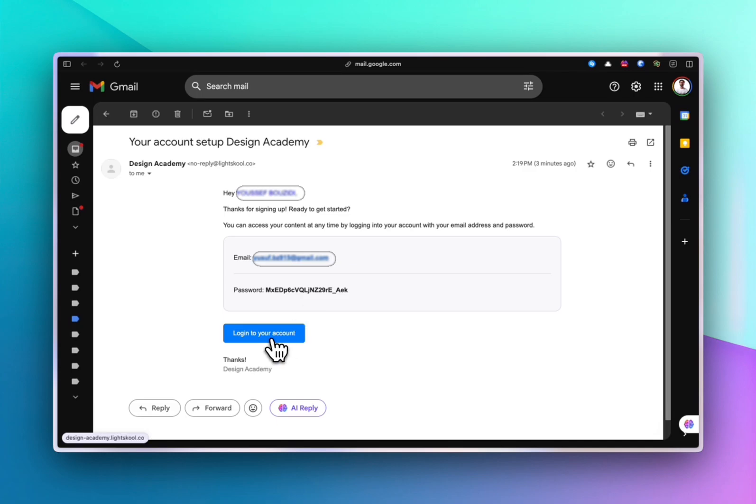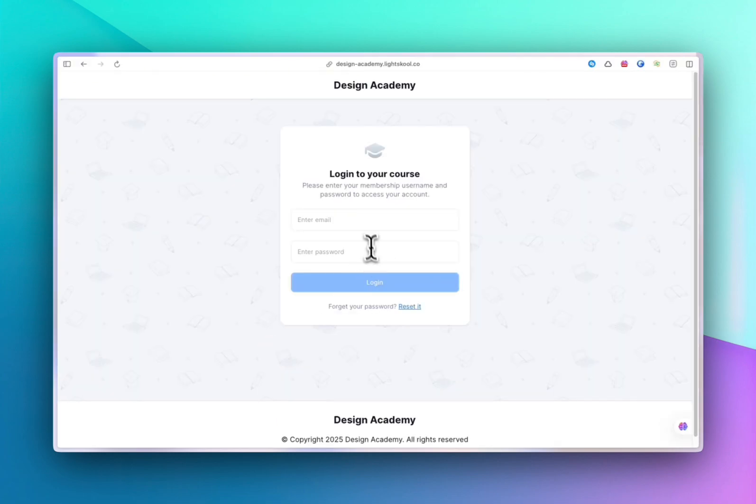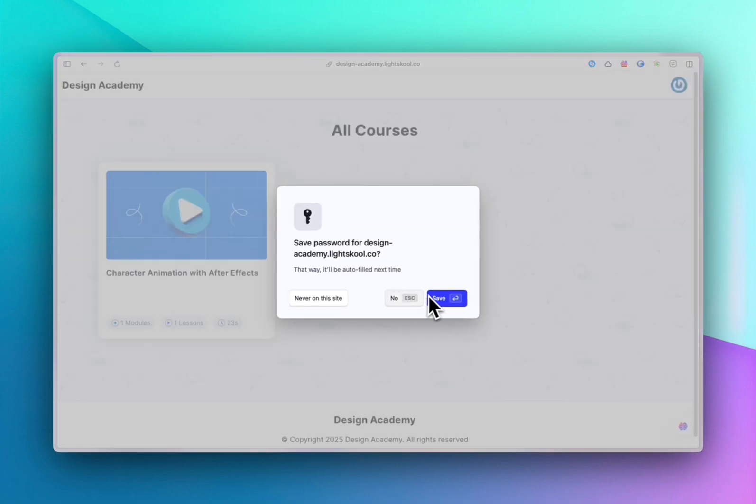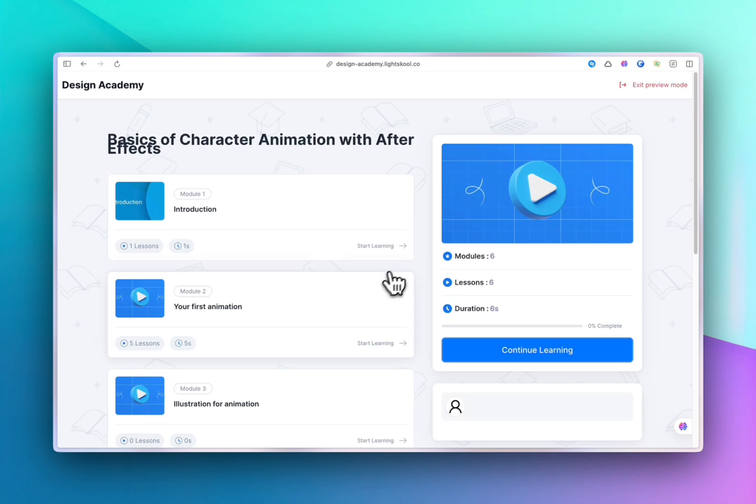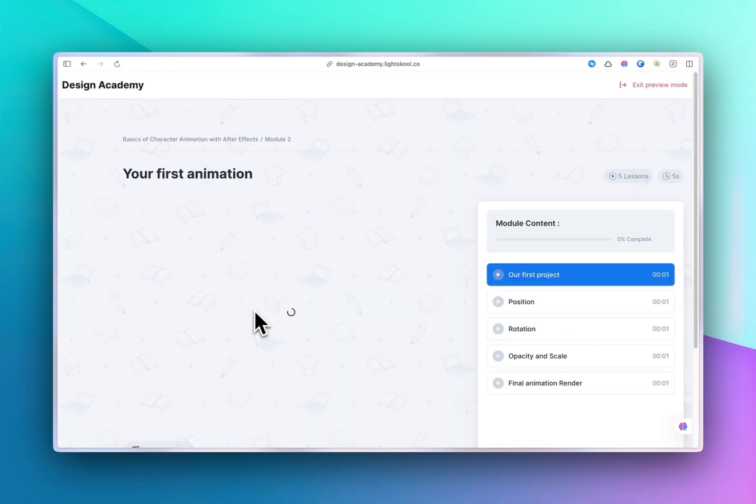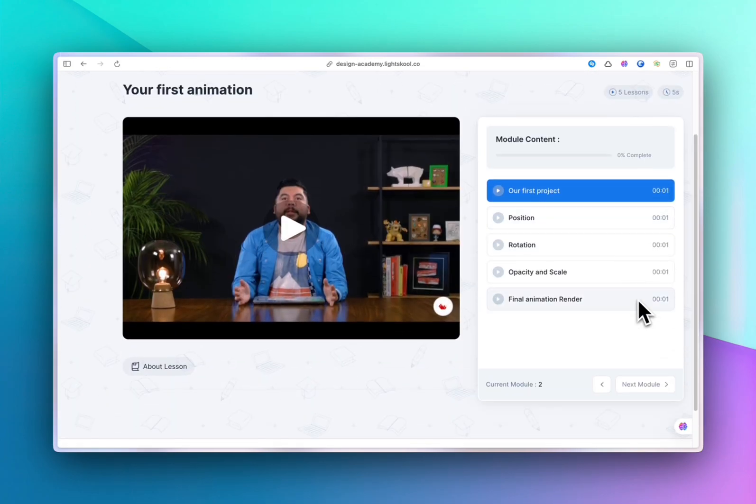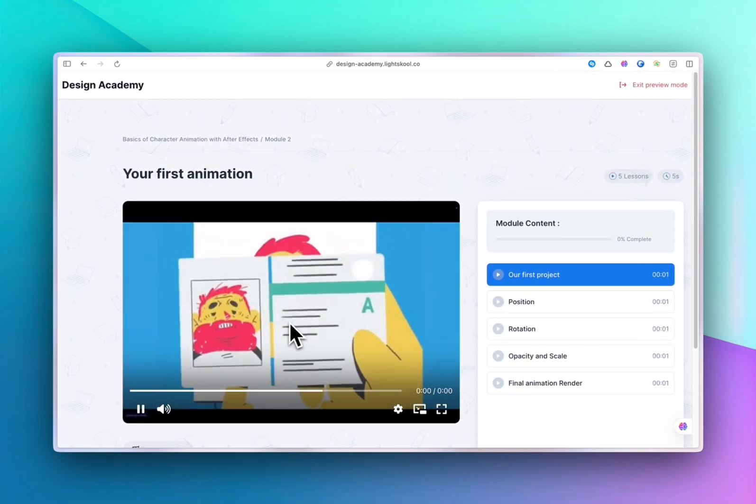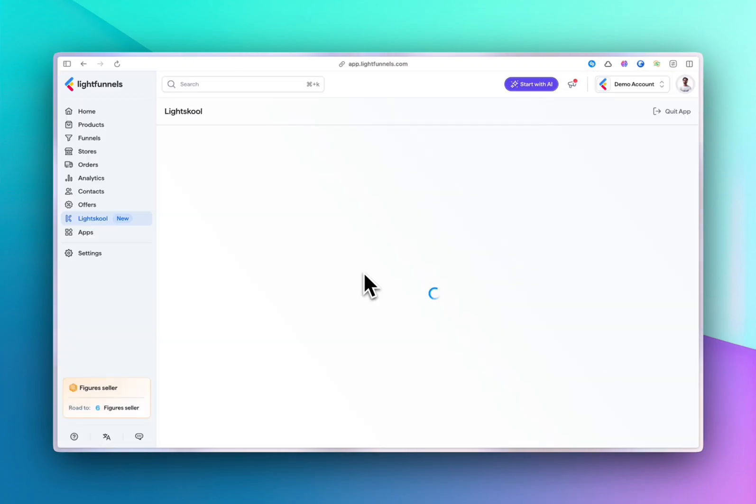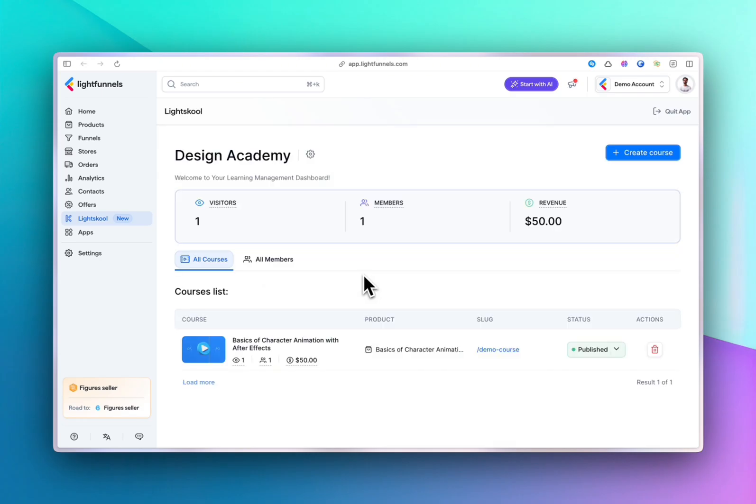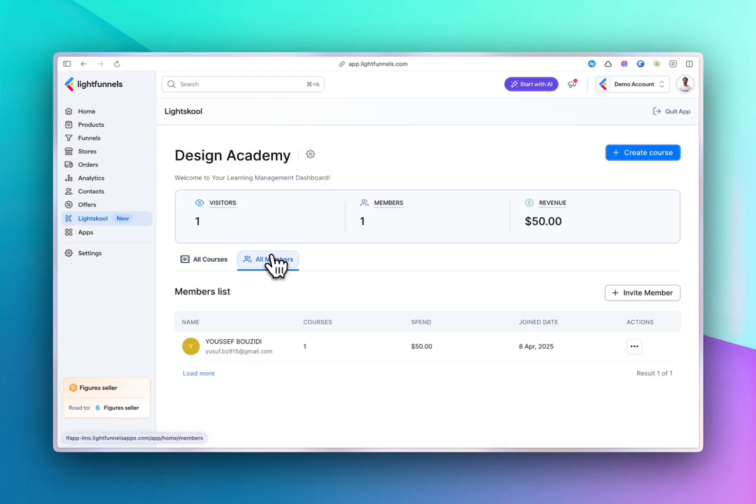Once they enter the credentials, they will find the course and all the modules and lessons you created earlier. Back in your Light School dashboard, you can keep track of how many members are enrolled in your course...